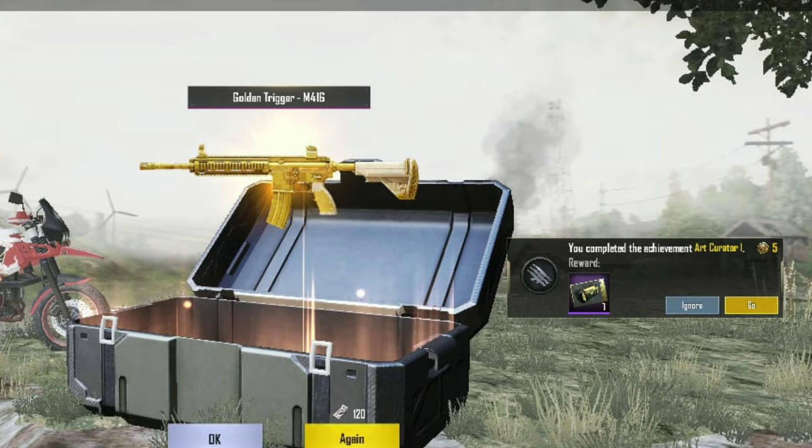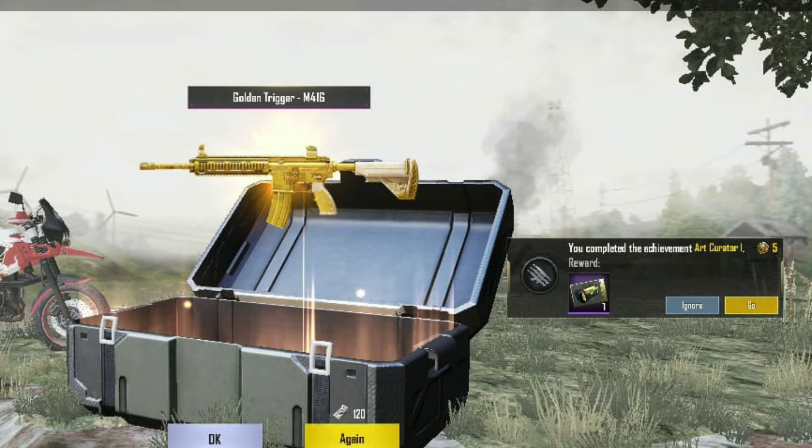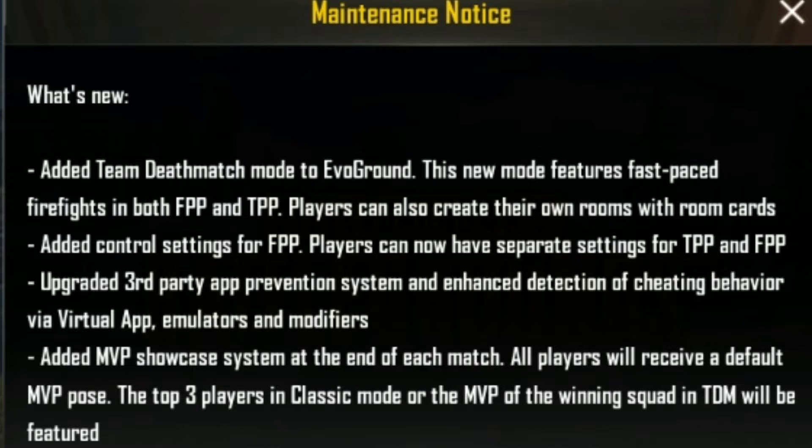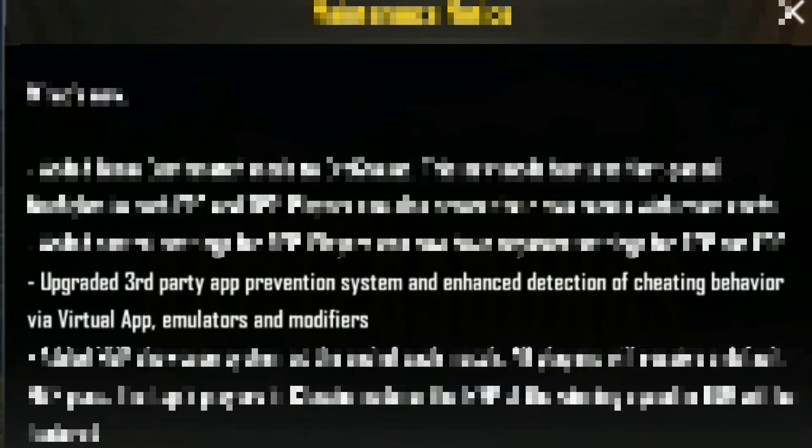We have got a patch and update. We have got some updates. What we have done is upgraded 3rd party app prevention system and enhanced reduction of cheating behavior via virtual app, emulators and modifiers. There are 3rd party apps.